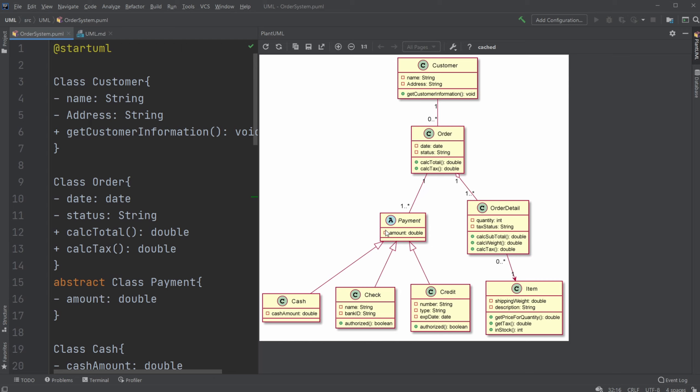We have the three different ways of payment, which is cash, check, or credit, which all again have their own attributes and methods.